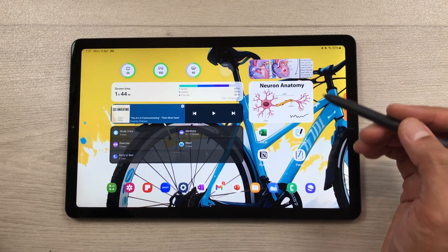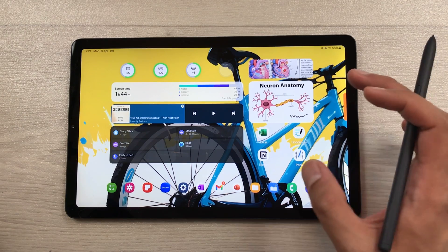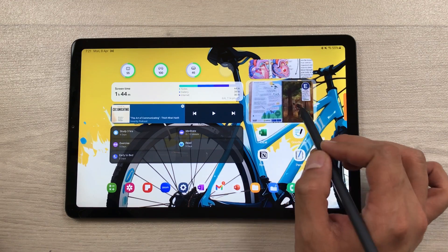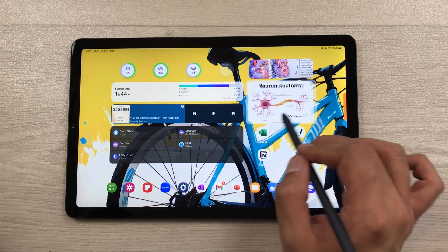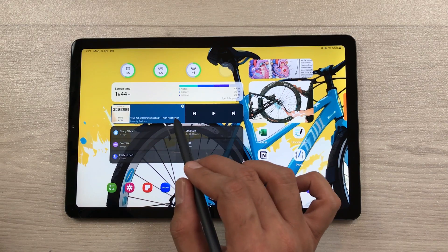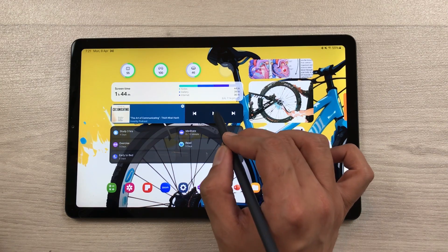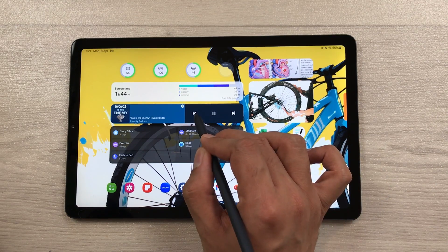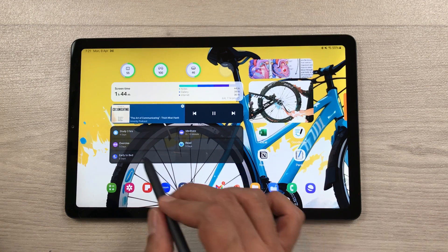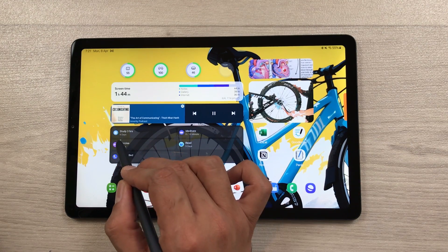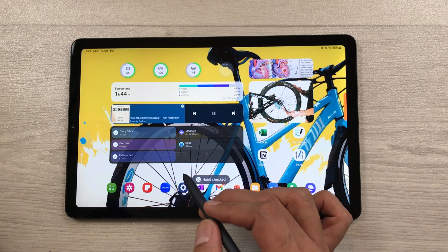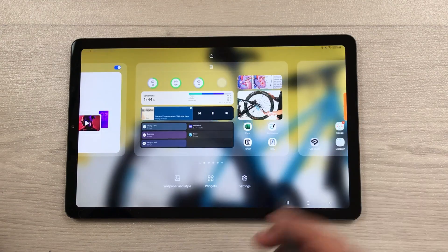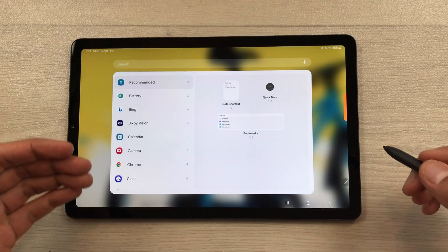The next feature is widgets. You can control widgets directly from your home screen. For example, a gallery widget lets you scroll through images, a Spotify widget lets you play, pause, skip forward or backward directly from the home screen, and a habit tracker widget is also accessible from the home screen. To access more widgets, pinch the home screen, select Widgets, and browse available options.